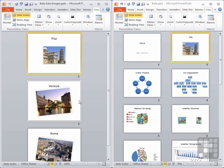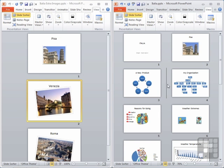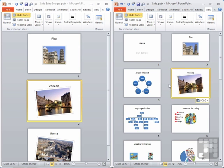And then simply copy the slide you wish to borrow. Move into the slide sorter view for the slide you want to put the slide in, make sure your cursor is where you would like the slide to appear and paste. And you can see the slide appears in this presentation.